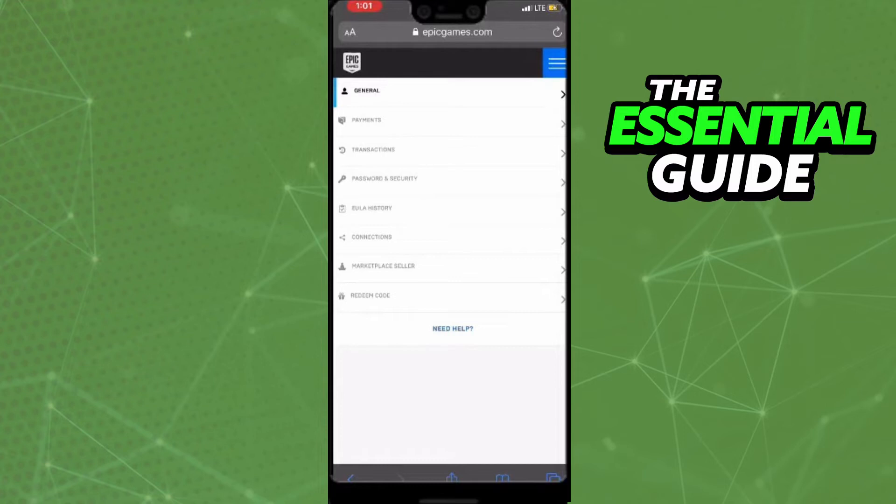After that you see that screen here. And you see the options password and security. So you just tap here.